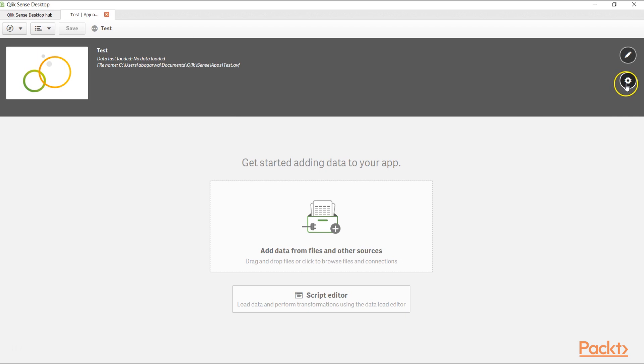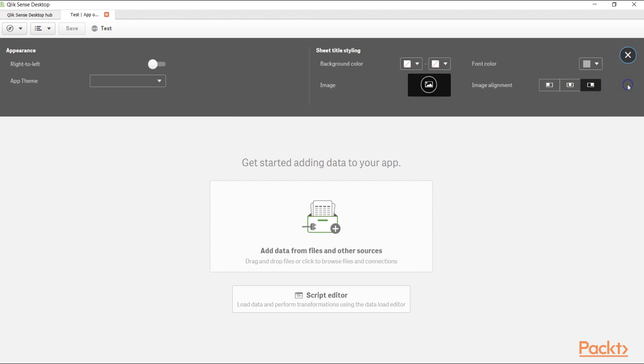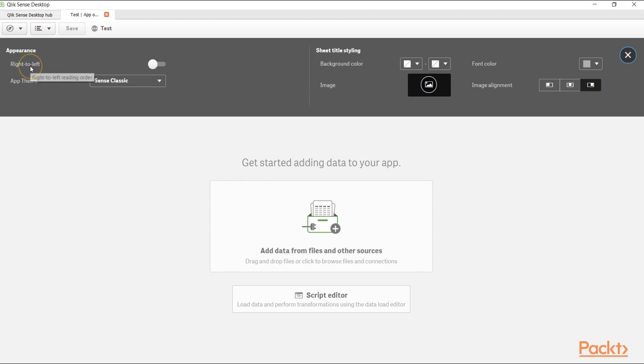Down there, you have the option which is app options. Once we click it over here, it gives us a lot of options. The first option is Appearance, and the first option is right to left.